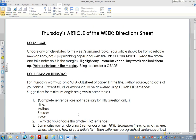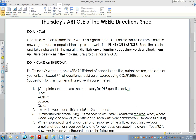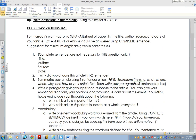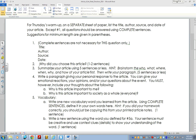Let's go back to the directions and talk about what you're going to do in class. When you come to class, you will have that printed article with unfamiliar vocabulary words highlighted and definitions already written in the margins. For Thursday's warm-up, on a separate sheet of paper, list the title, author, and date of your article. Except for number one, all questions should be answered using complete sentences. Suggestions for minimum length are given in parentheses. The first thing you'll write is your title, author, source, and date. Then you'll answer question two: why did you choose this article? Answer in one to two sentences.